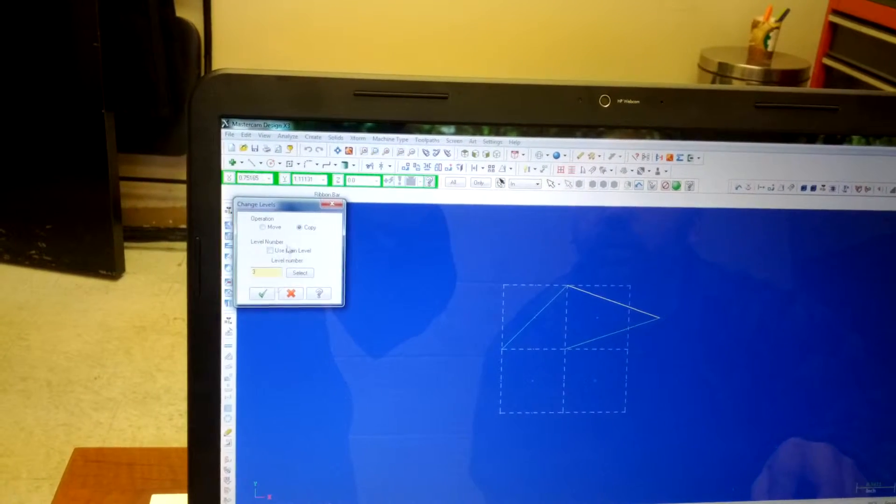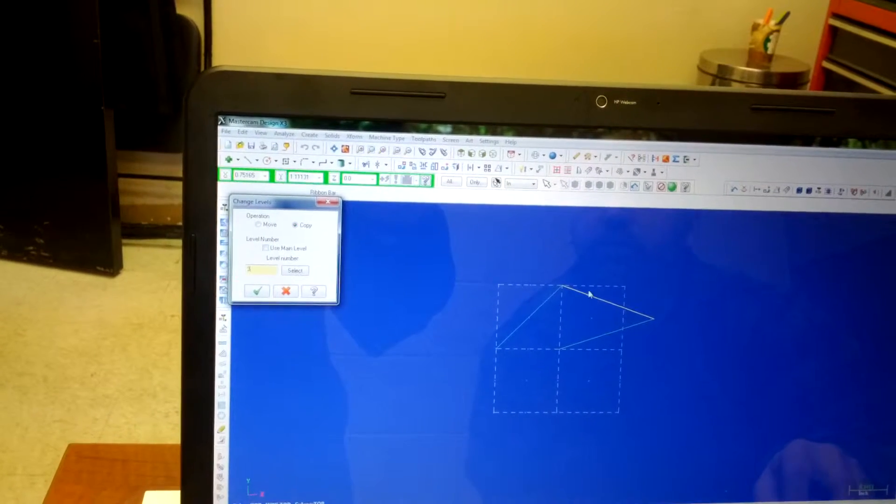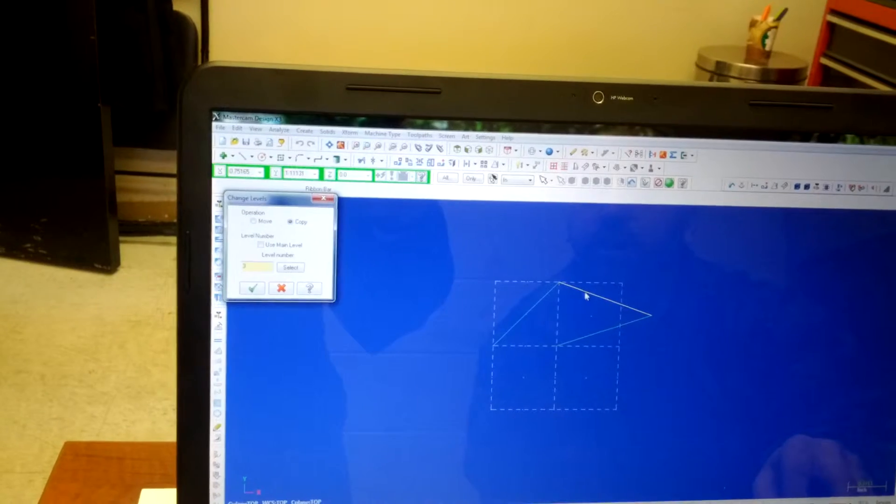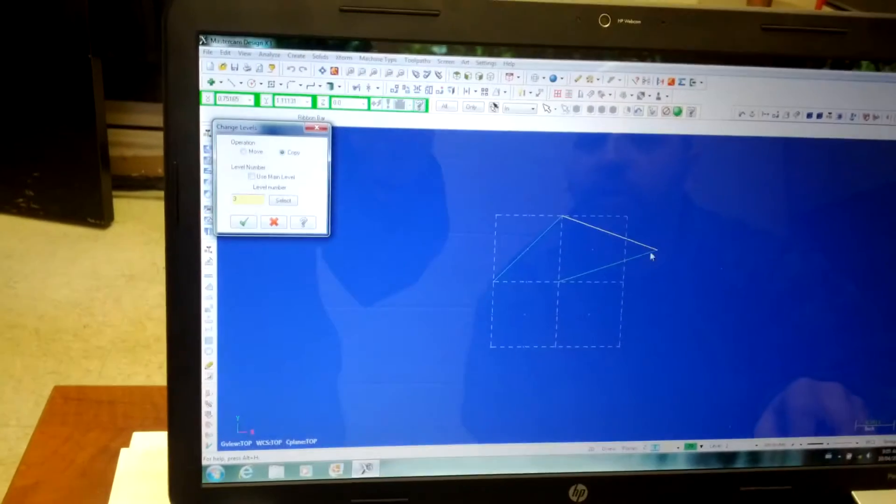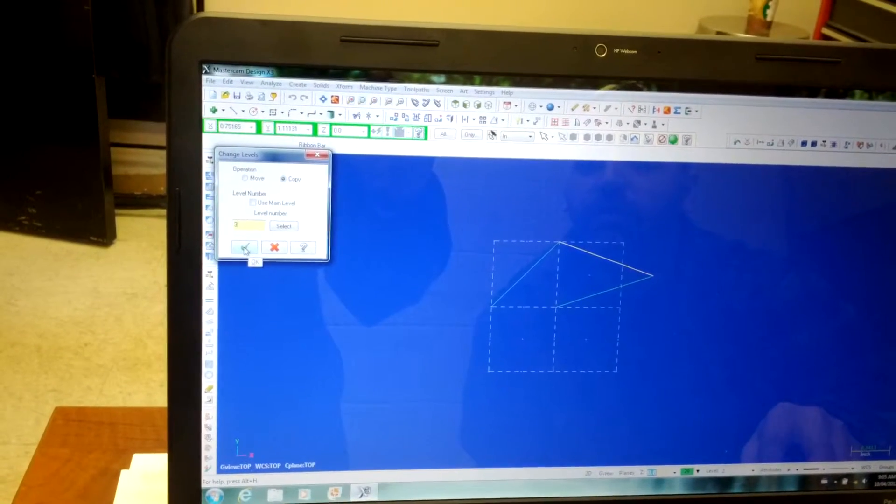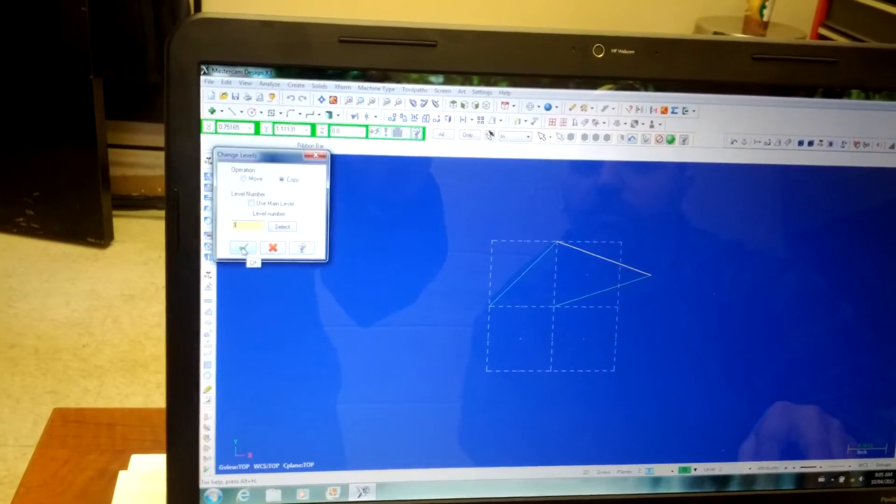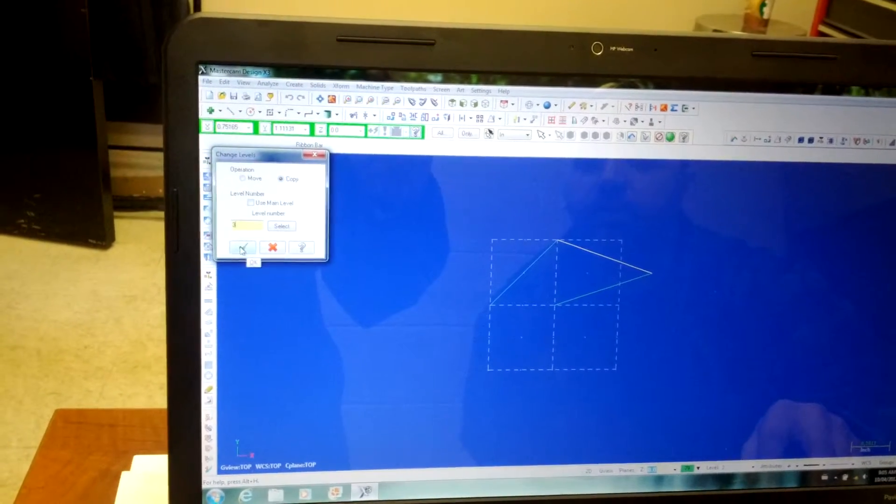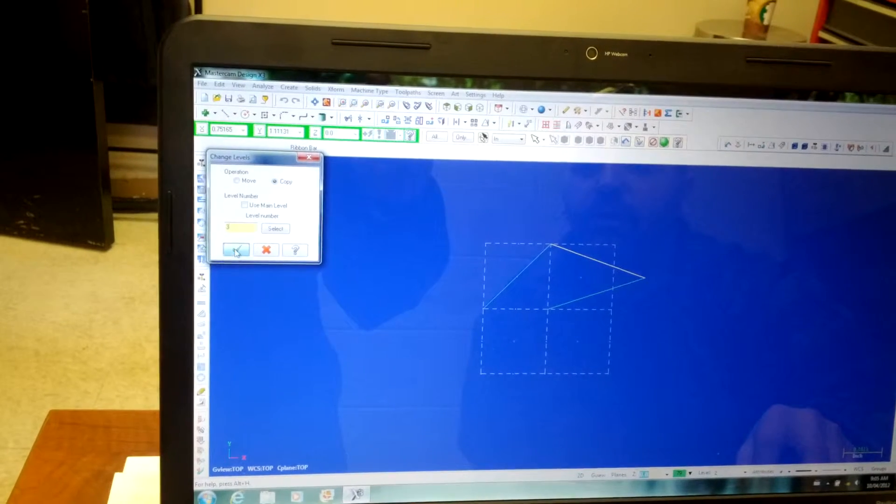Everything. Yeah, so now it's just going to move it. It's going to make a copy of this line only. Level three. One entity. Yep, just to level three.